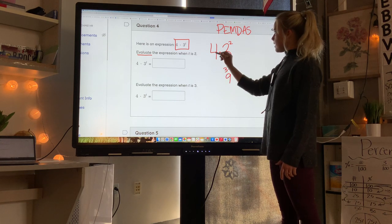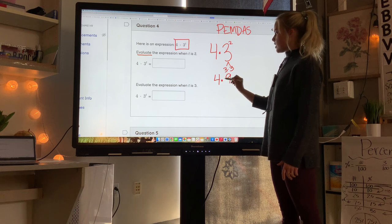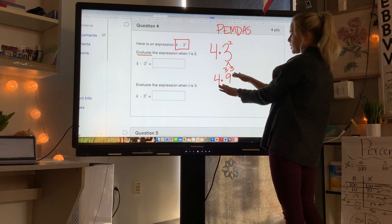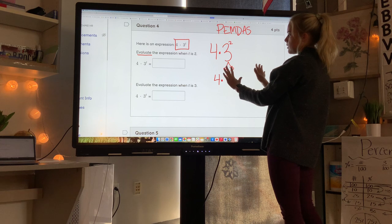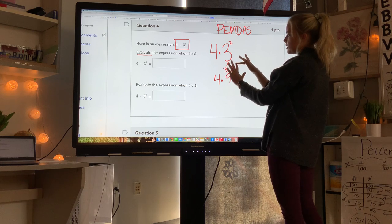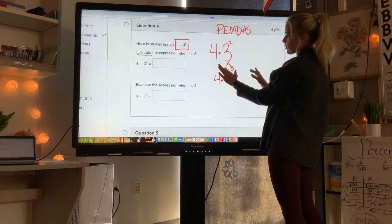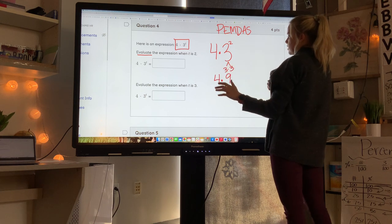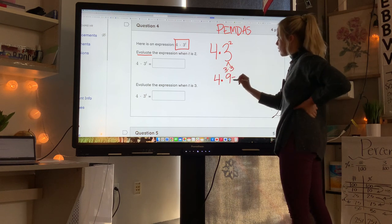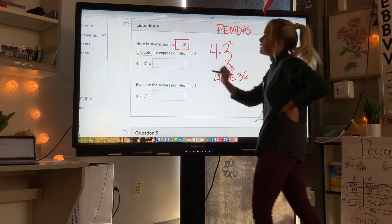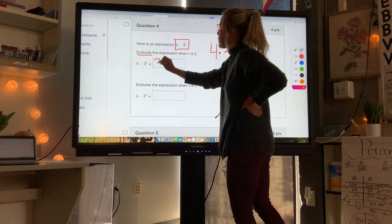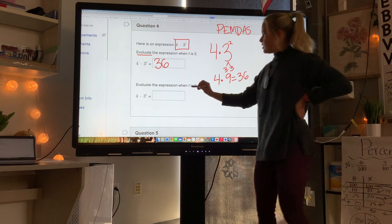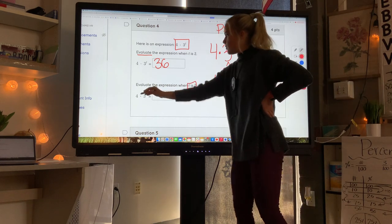Now multiply: 4 times 9. Using the 9s multiplication trick — put down your fourth finger, you have 3 tens and 6 ones — so 4 times 9 equals 36. That trick can help you on the test without a calculator.